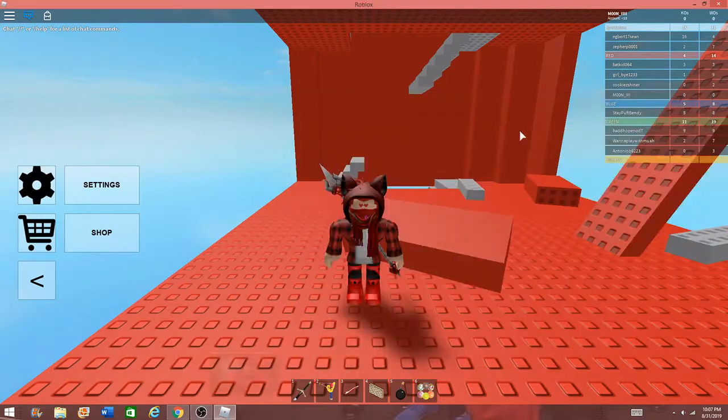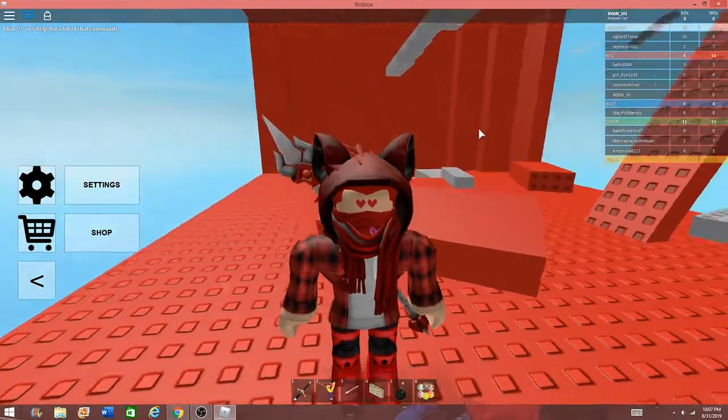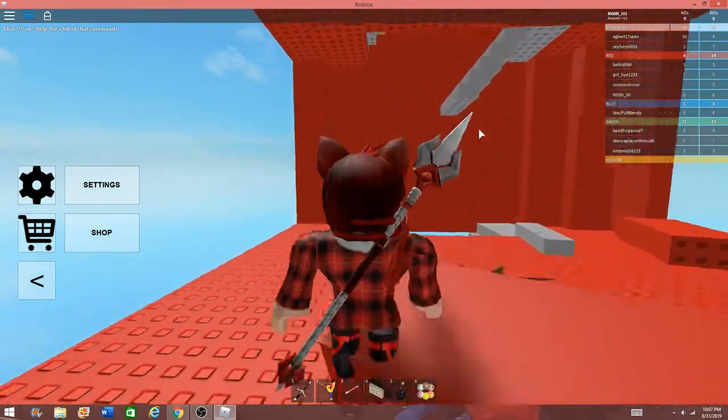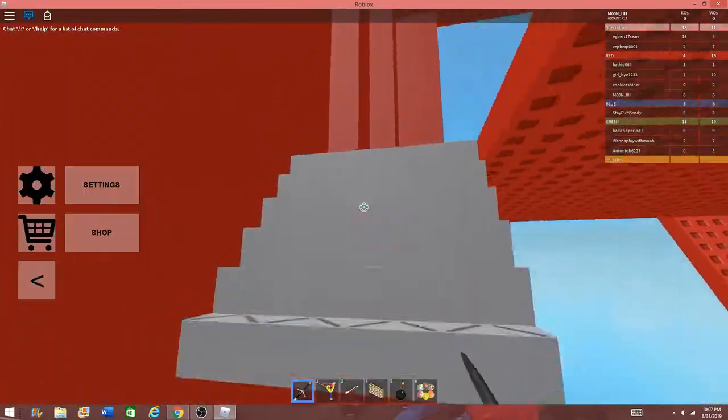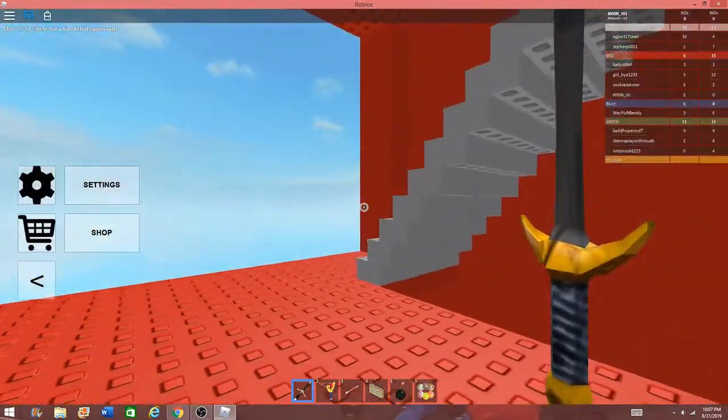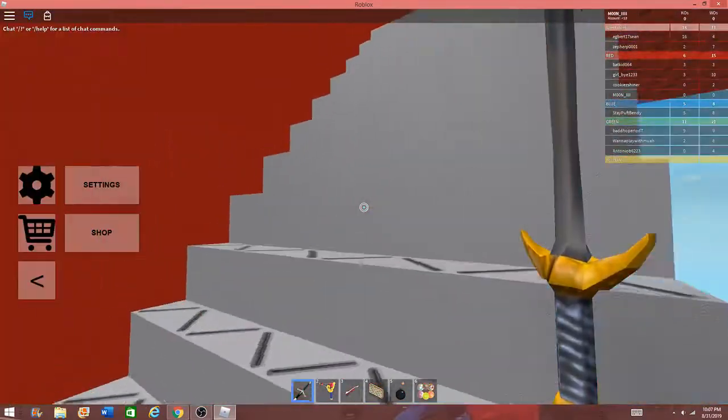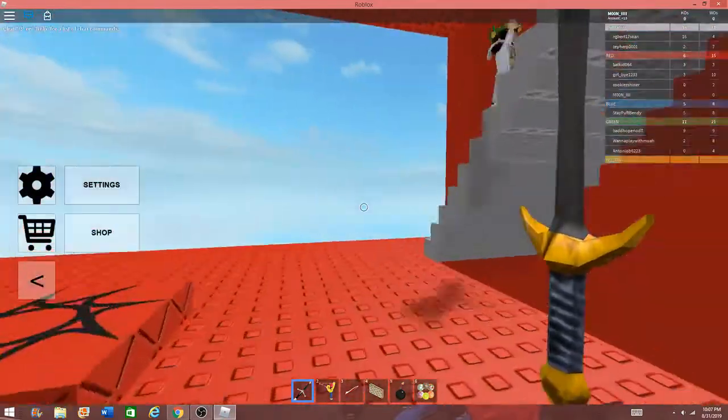What's going on guys, welcome back to a Roblox video. In today's video guys, we are going to be going over the Roblox 2019 Labor Day Sale.